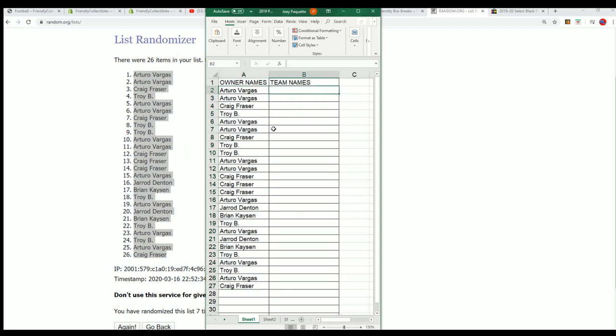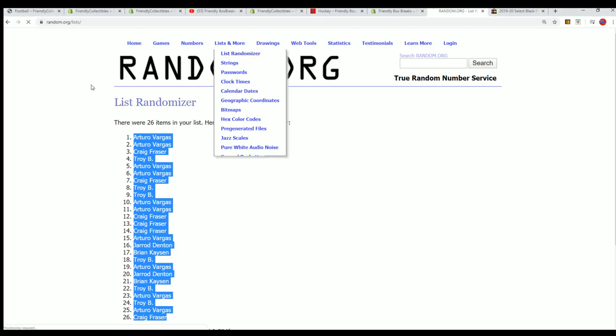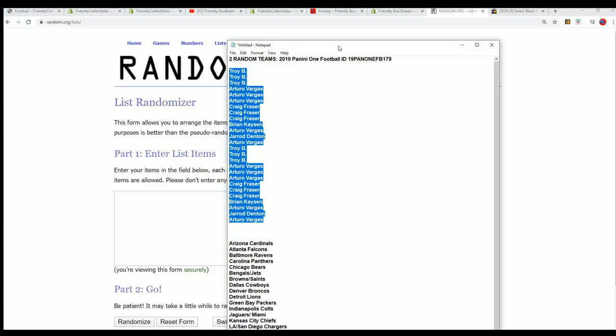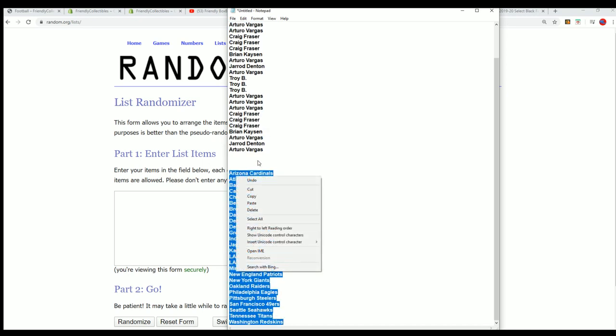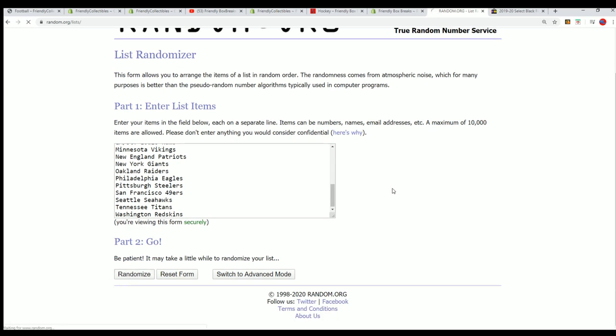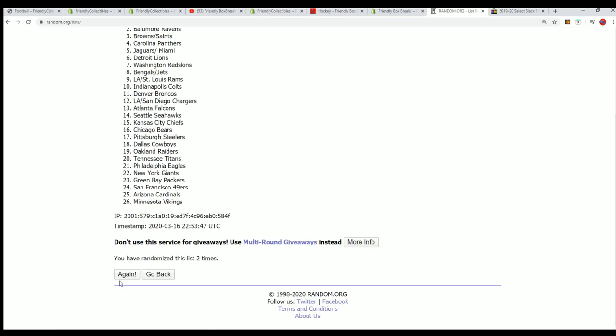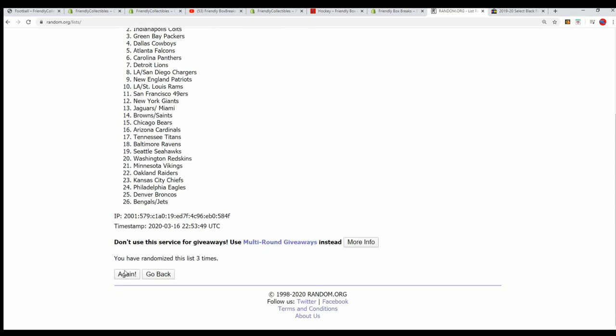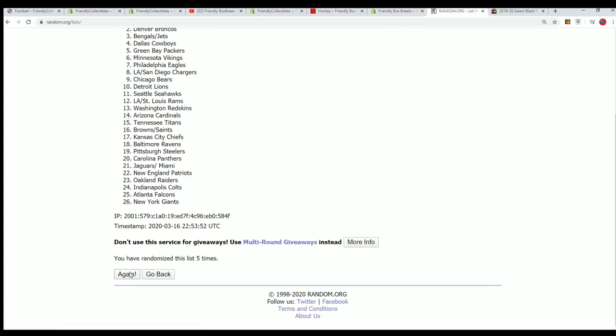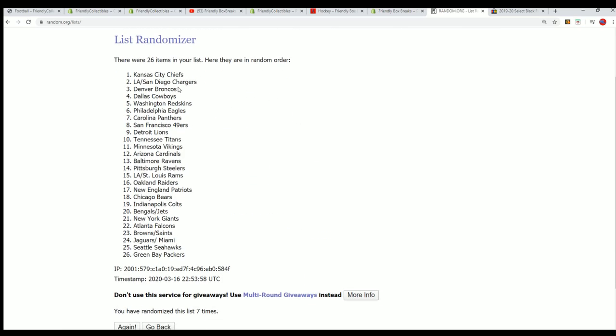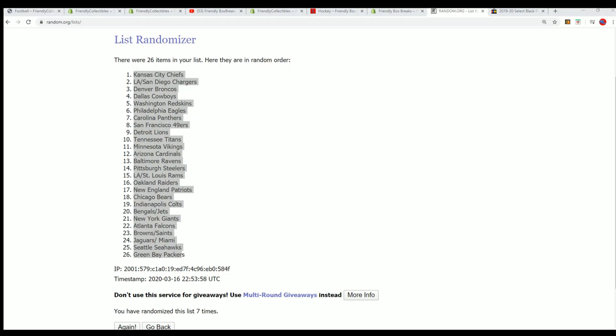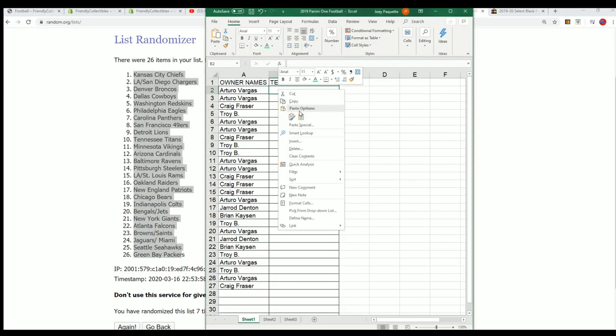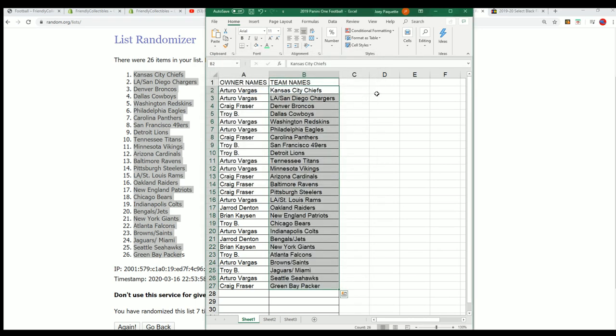And now let's get to those team names. Team name random. Lucky number seven. All right. And now you can see your team in the break.